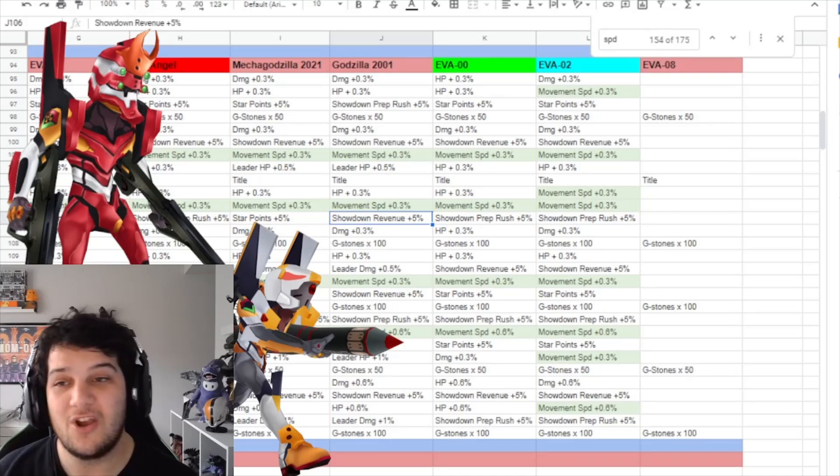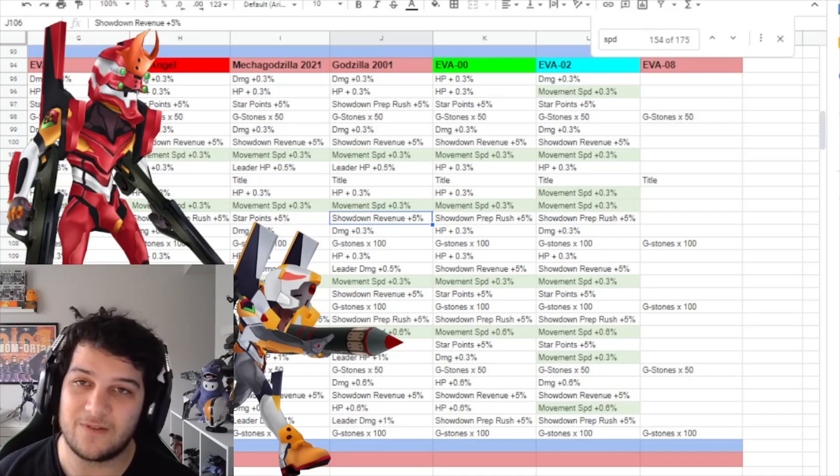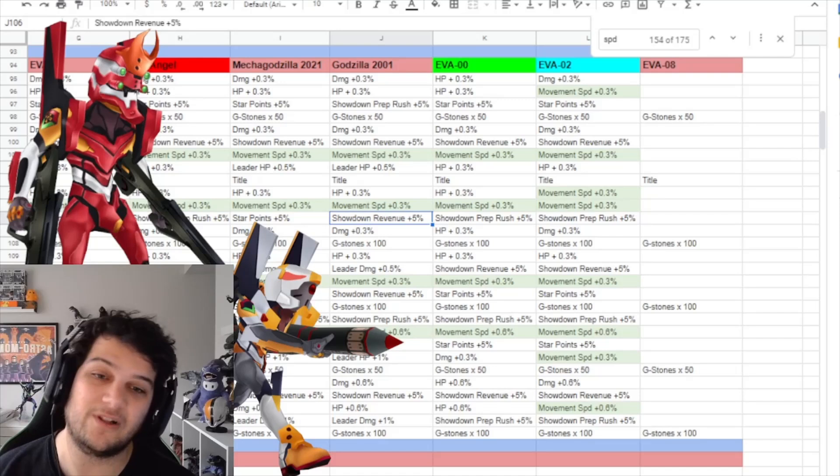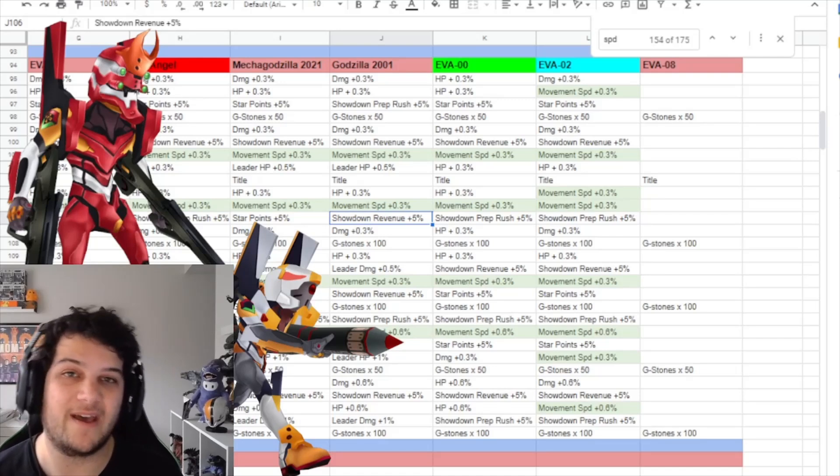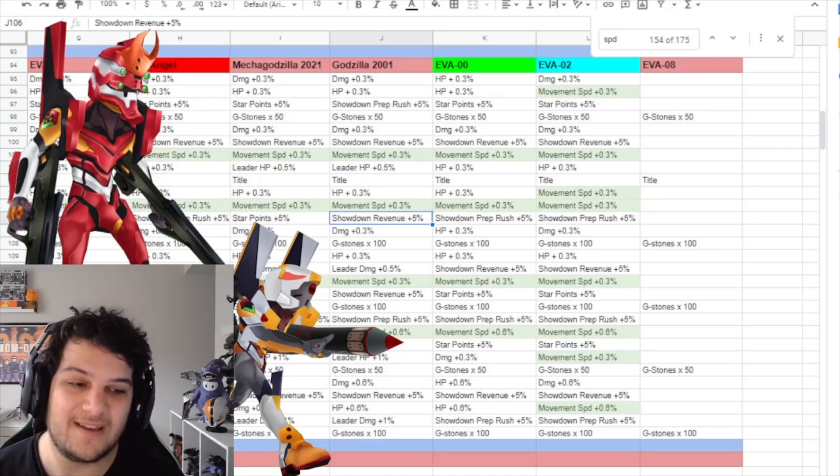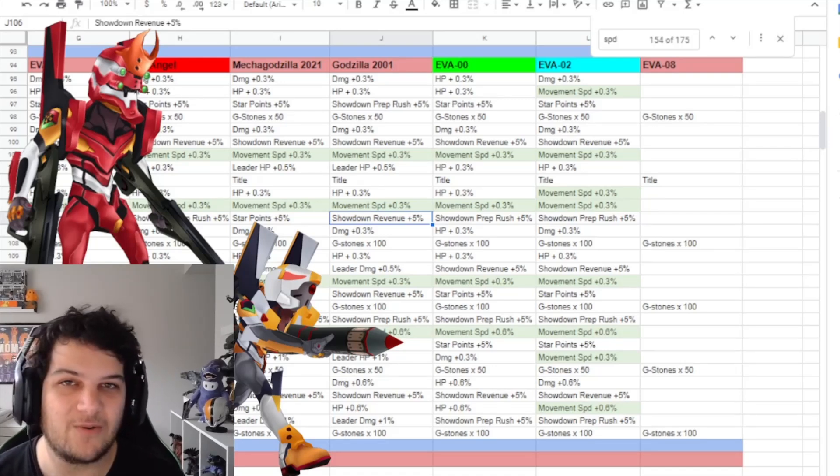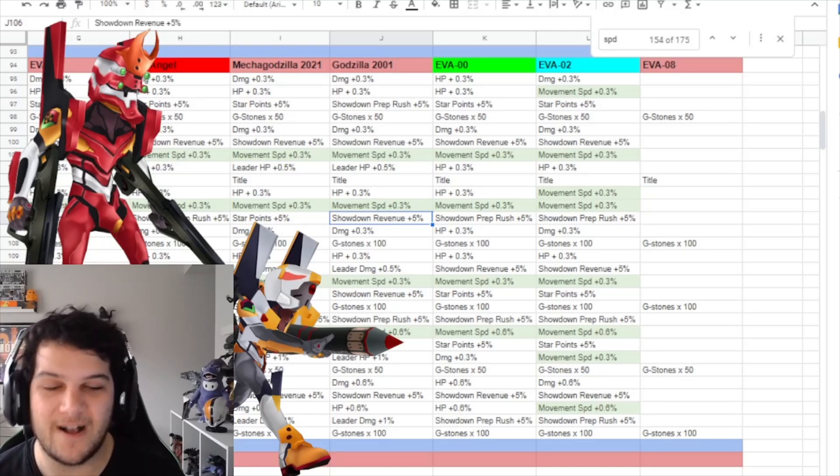And we haven't seen anything yet for Eva Unit 8 or the 10th Angel. And I will let you know about that when they come to the game in two weeks. So thank you all so much for watching, and I will catch you all on the next one.